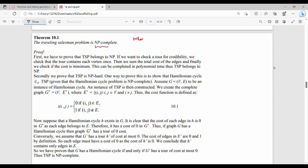So, what is TSP? What is the problem definition? First, we have to prove that TSP belongs to NP.